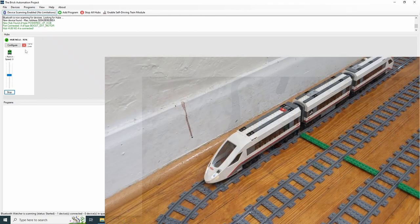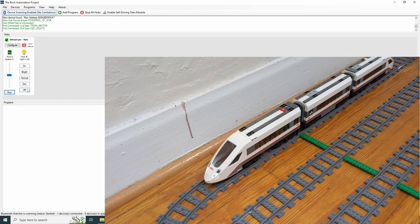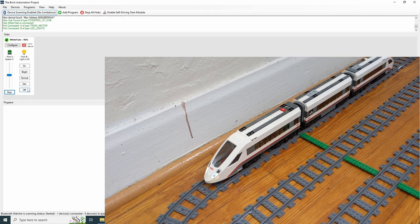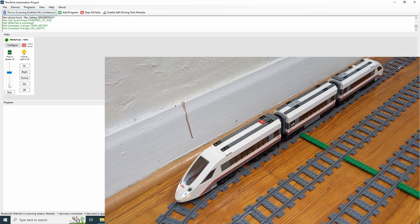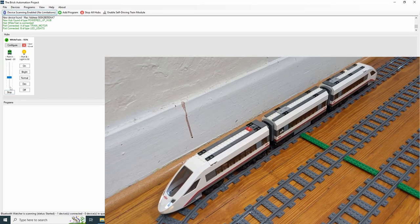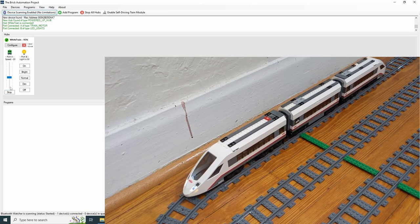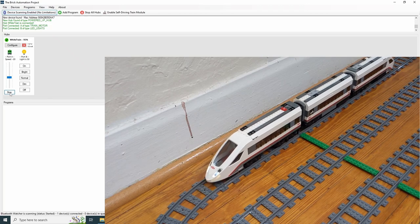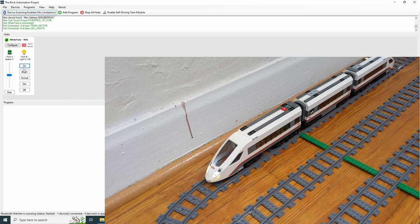Now, let's control our locomotives. In the first example, we have a train with a single motor connected on port A, and a set of lights connected on port B. The software detects what devices are connected, and we can start controlling our train immediately. Controlling the motor with the slider, and controlling the lights with the buttons.